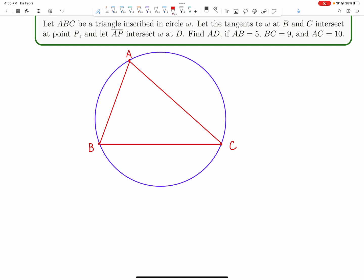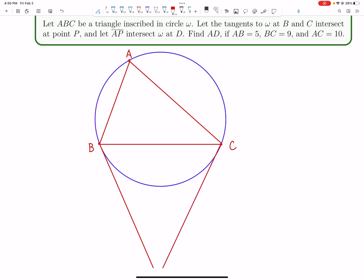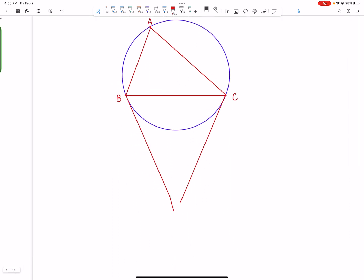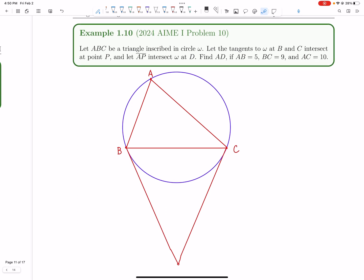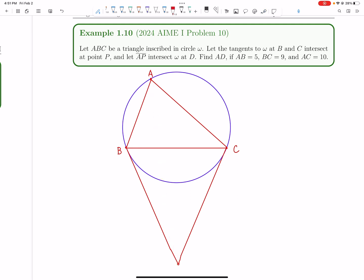This is actually a really cool common configuration in Olympiad geometry known as a symmedian. This line is called the symmedian — it's a really cool configuration. In fact, there's a really short solution using the fact that triangle ABP is similar to the triangle formed by A, the midpoint of BC, and C. But let's explore a more normal solution that people who don't know this configuration can figure out too.